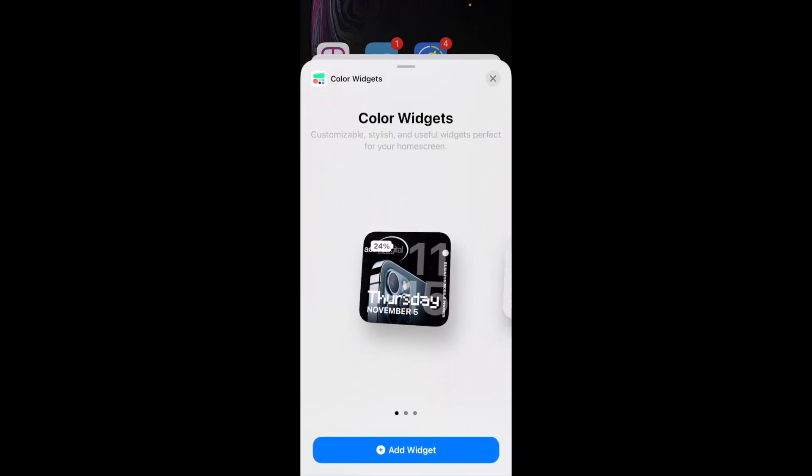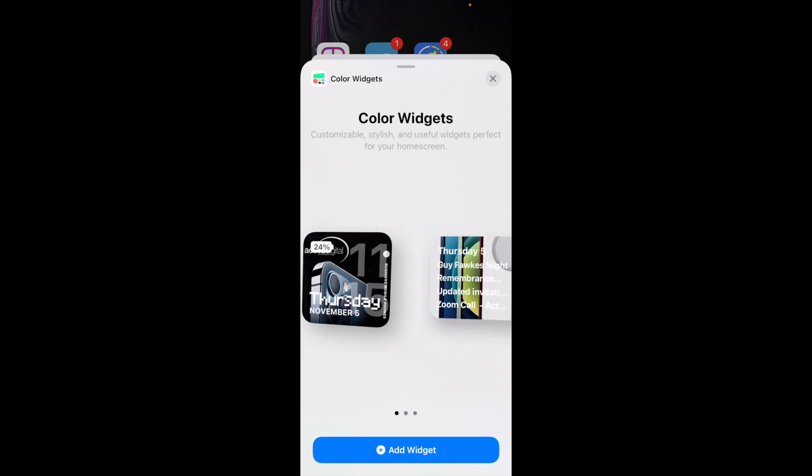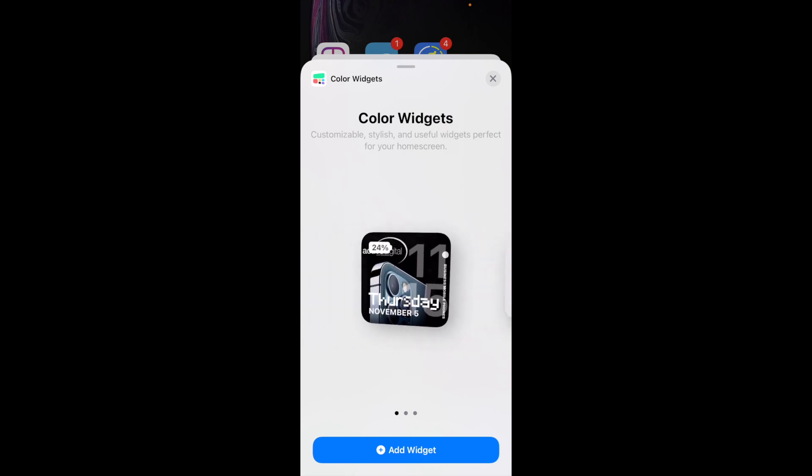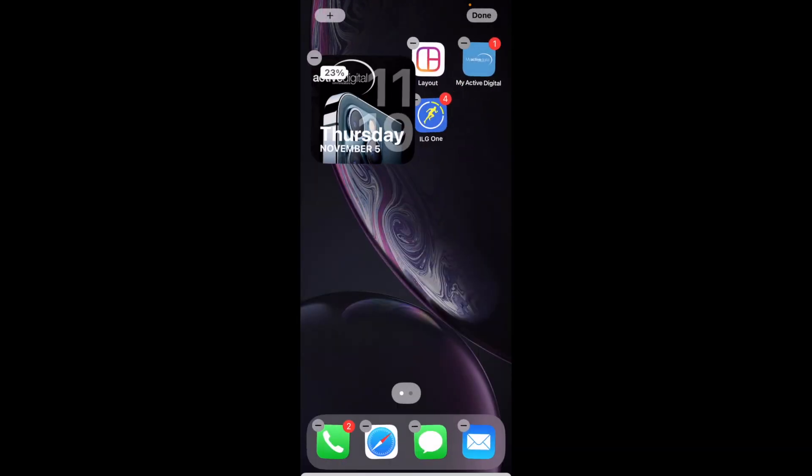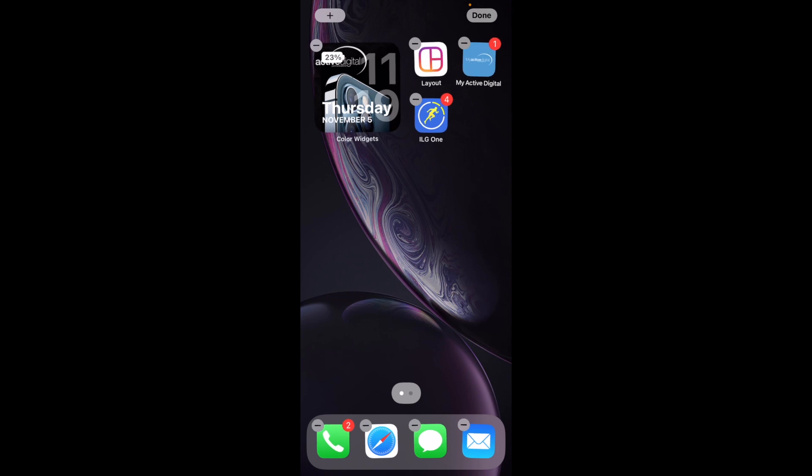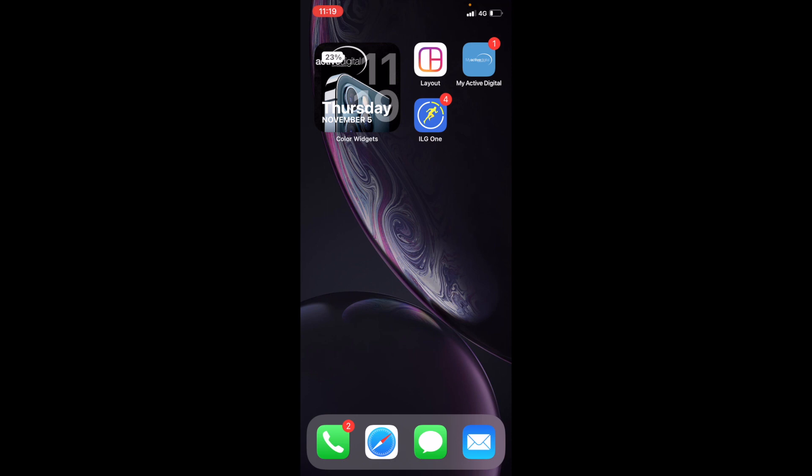This will now give you all of the widgets that you've created to set onto your home screen. This is the one that we've just done and if you go to Add Widget, it then adds it to your home screen. It just adds a really cool little personalization for your widgets and as I said you can do that for your calendar or whatever widgets are available.